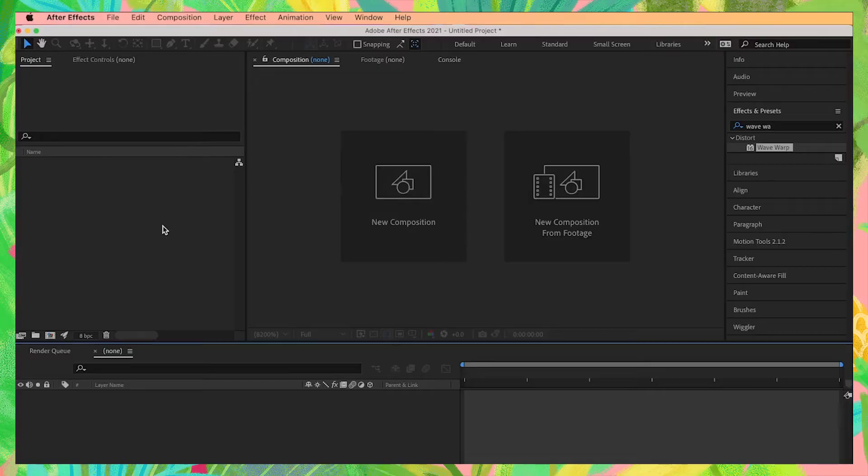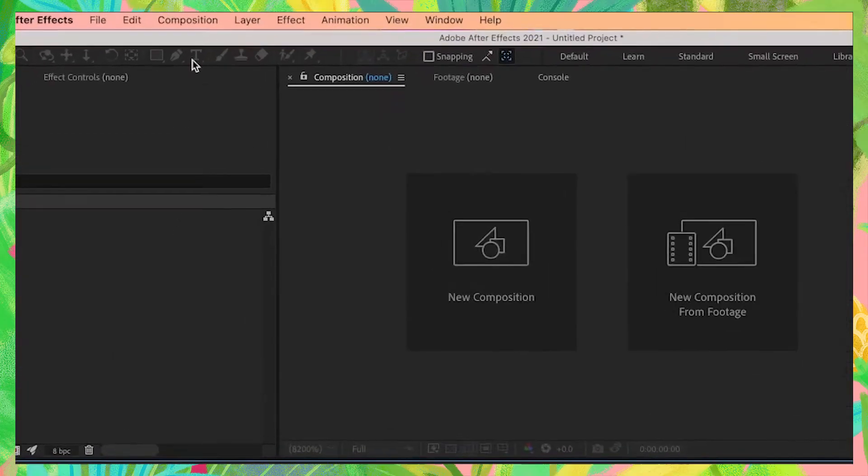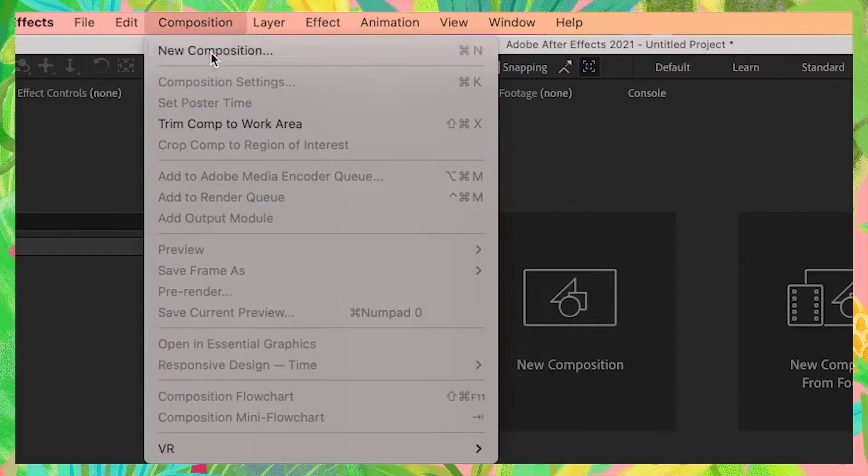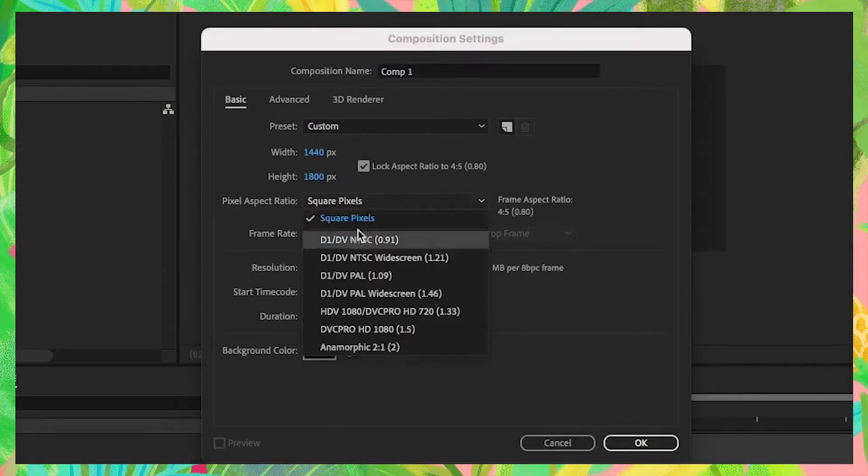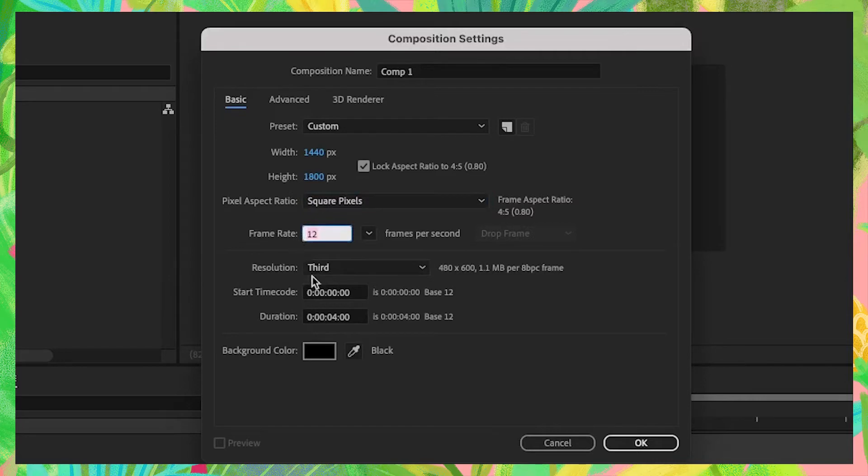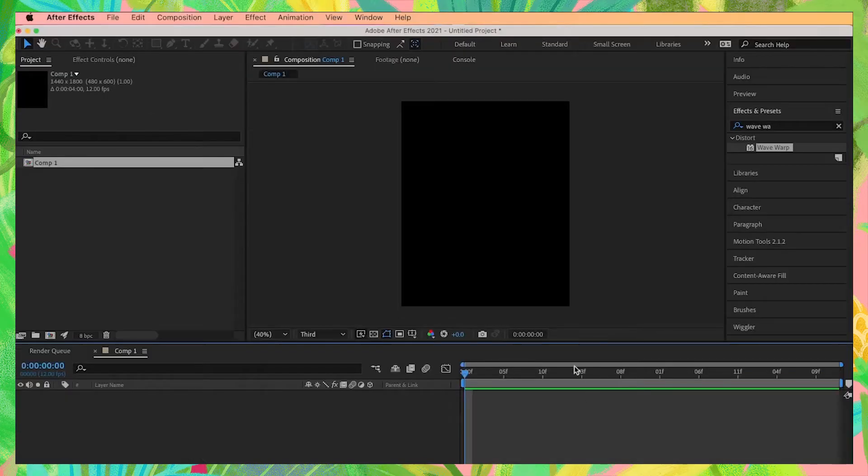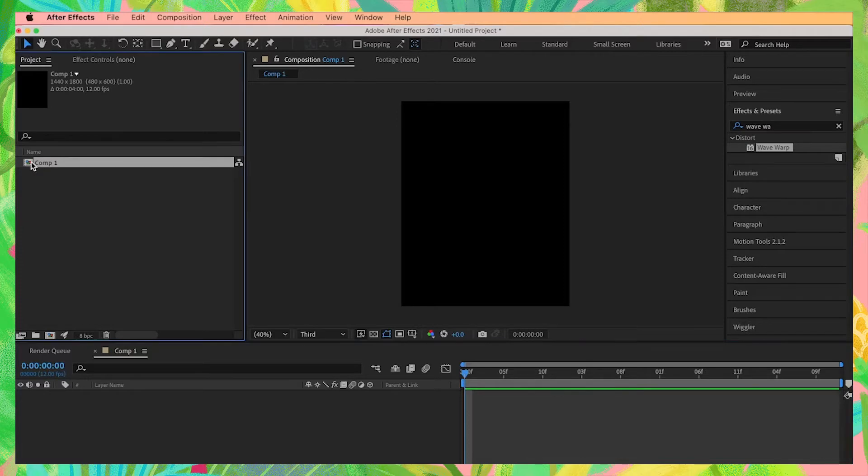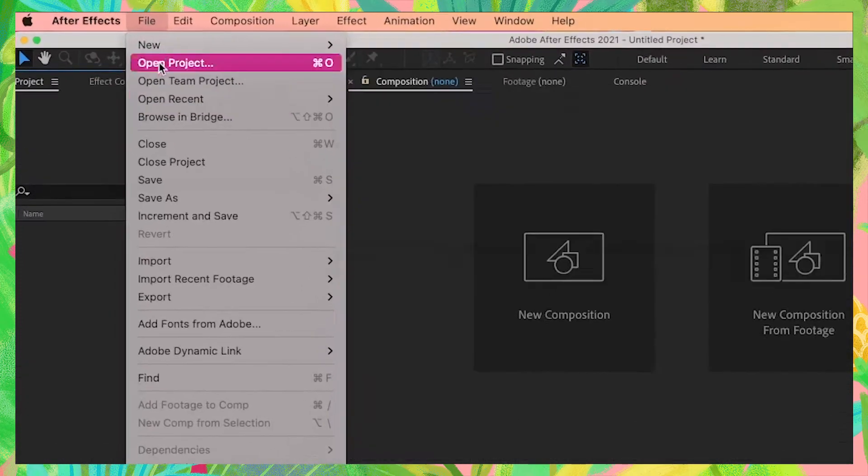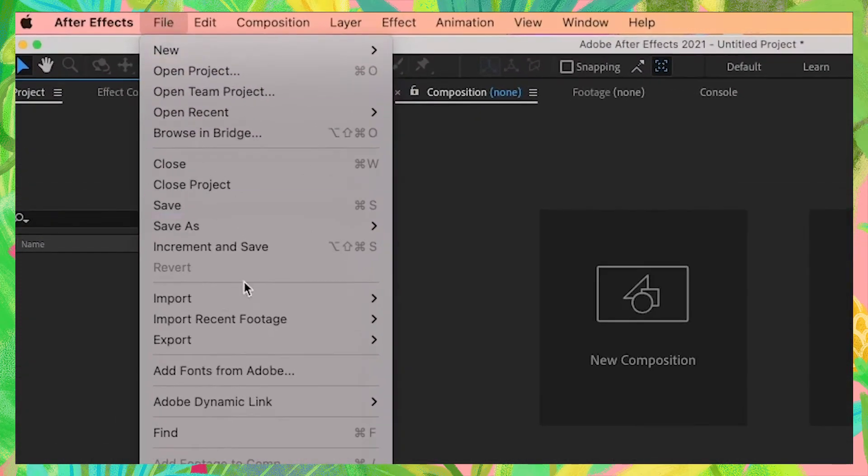Open up After Effects and let's set our composition settings to pixel aspect ratio into square pixels, frame rate is 12, and duration is 4 seconds long. Hit OK. Now those settings will automatically apply to all our Photoshop files we'll import later. We can delete this composition because we don't need it anymore.